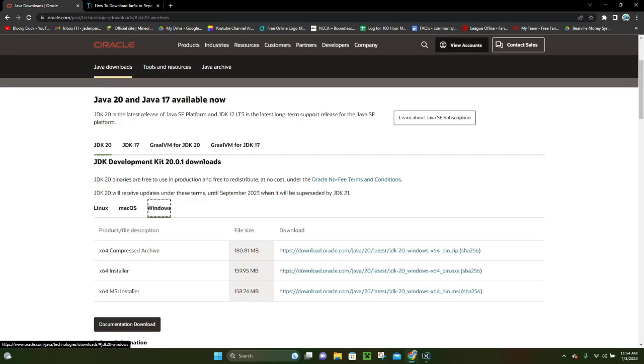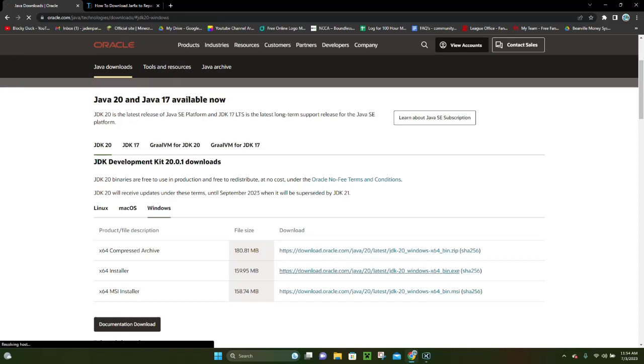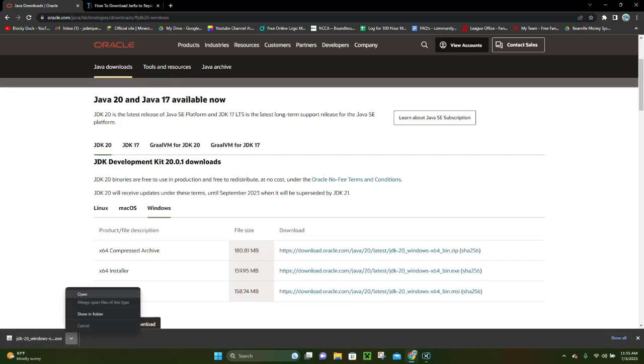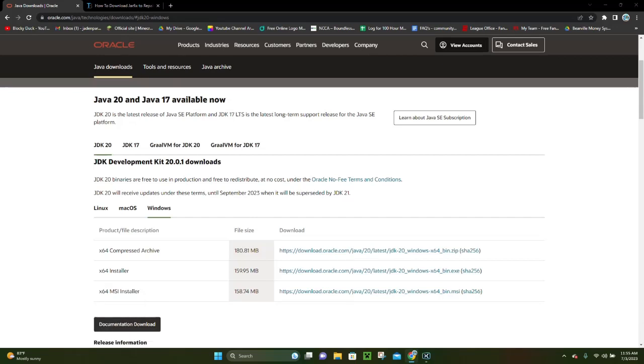Once you're here, what you want to do is you want to click on the X64 Installer, and if you click on it, then it's going to actually go ahead and download it for you. And then once your Java file downloads, you're ready to open it. So, it should say JDK 20 Windows EXE down here at the bottom. Once you do that, you want to click on this little arrow, and then you want to click where it says Open. This is going to go ahead and actually open up the Java installer for us.